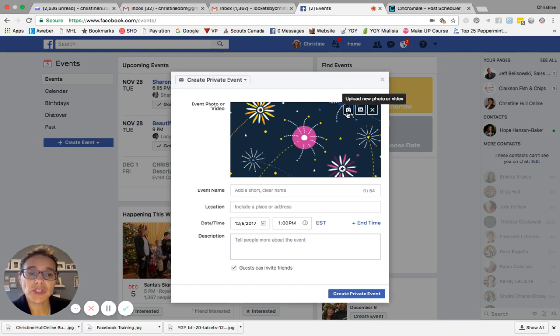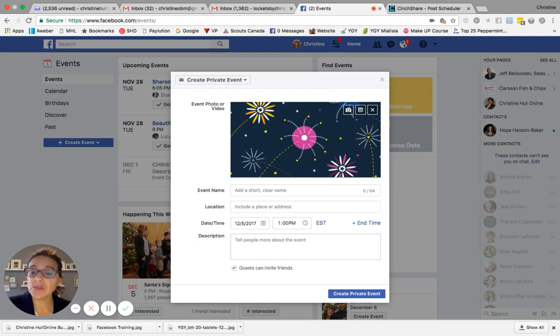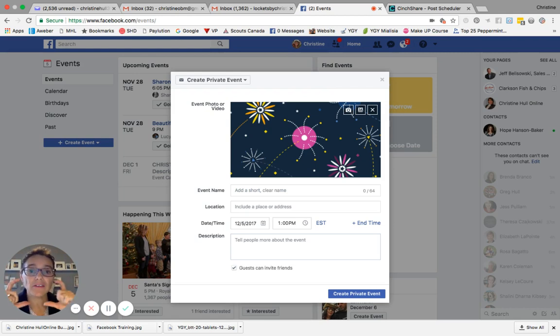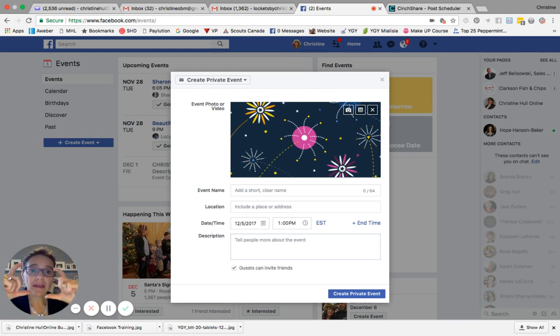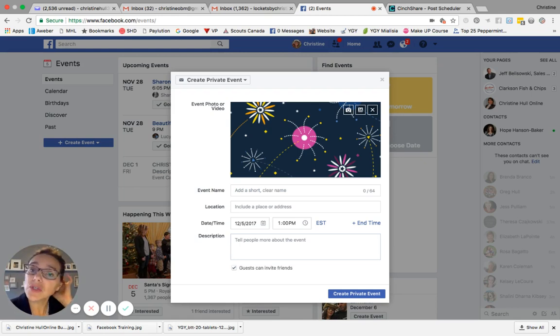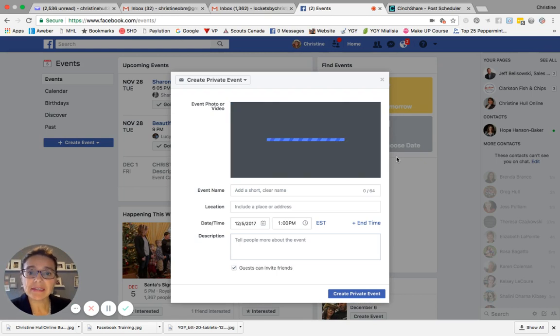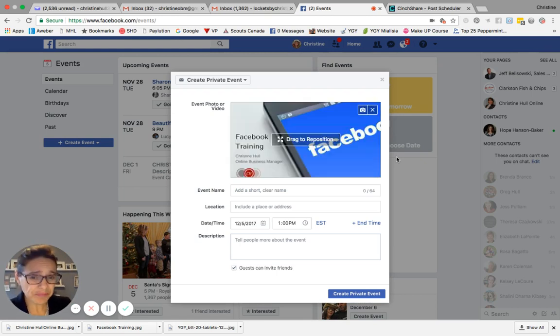So I'm going to click on the upload new photo or video button. And I have gone ahead and created using Canva. I have created a Facebook event picture, the exact dimensions of the screen. So here it is. I'm going to go ahead and click open and it'll appear here as well as in the event window.